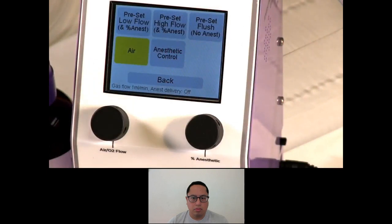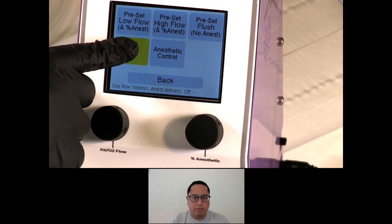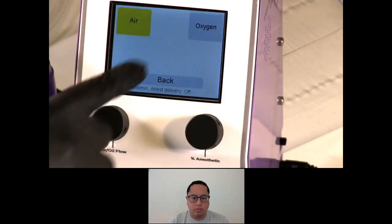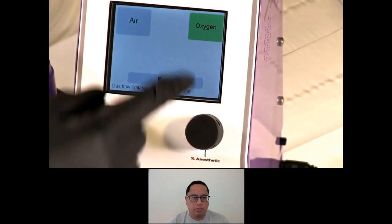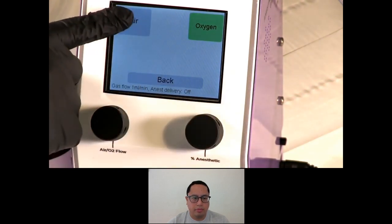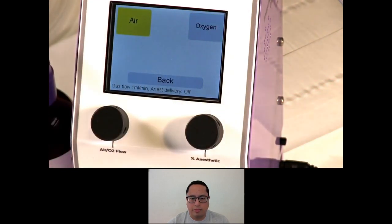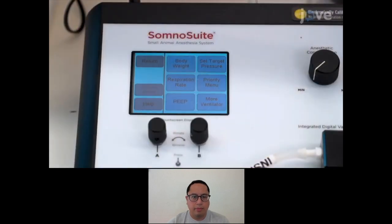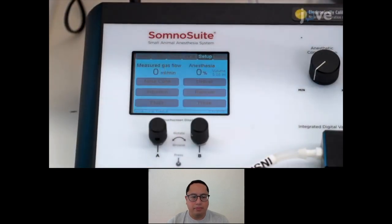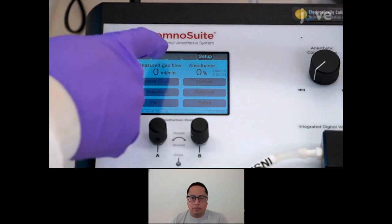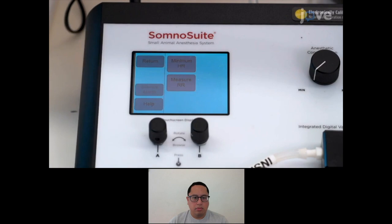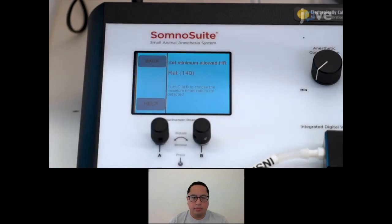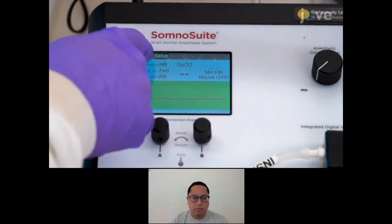Both Somno low-flow electronic vaporizers can be connected to a compressed gas source, but neither require the use of compressed gas to deliver inhalant anesthetics. Their included internal pump draws in ambient air, giving users the option to anesthetize animals in settings where gas tanks are not available or not feasible to use. The SomnoSuite is designed as an all-in-one modular surgical solution and can be programmed with integrated warming, pulse oximeter, ventilator, and capnography capabilities. This eliminates the need for multiple controllers and separate computers in the surgical suite.